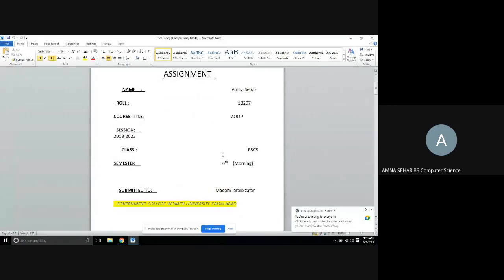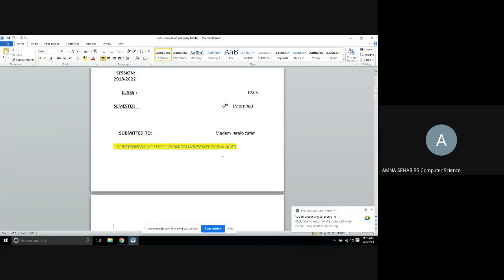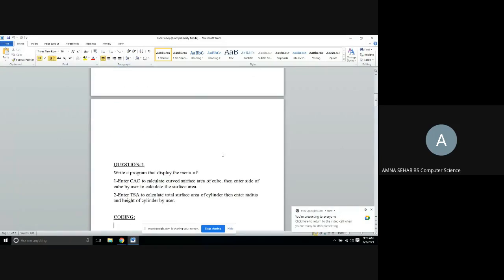Assalamu alaikum class, my name is Amna Sahih. Today I present you the program of Java. Here it is: write a program that displays the menu. We have two things to find: first, calculate area of cube and enter its side values, and then our second thing is total surface area of cube.